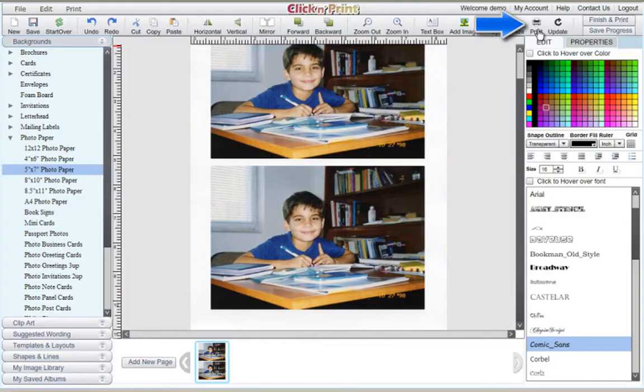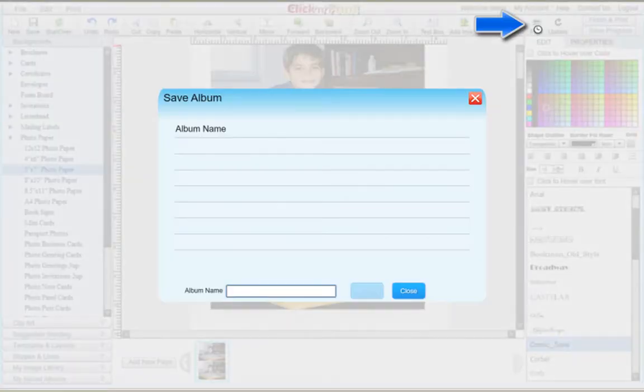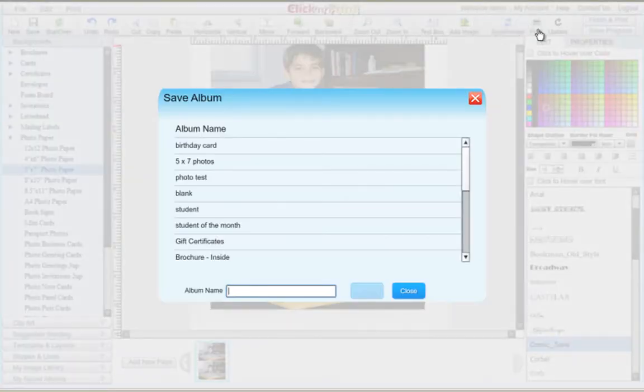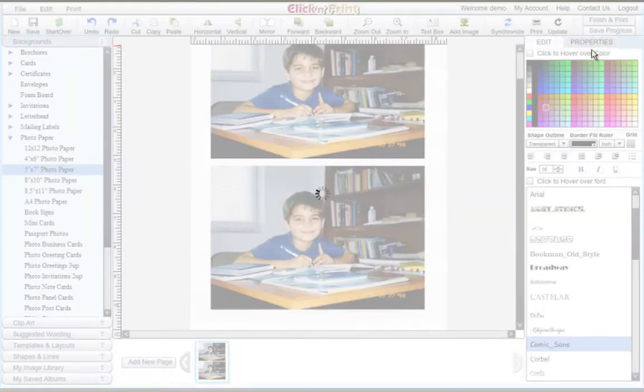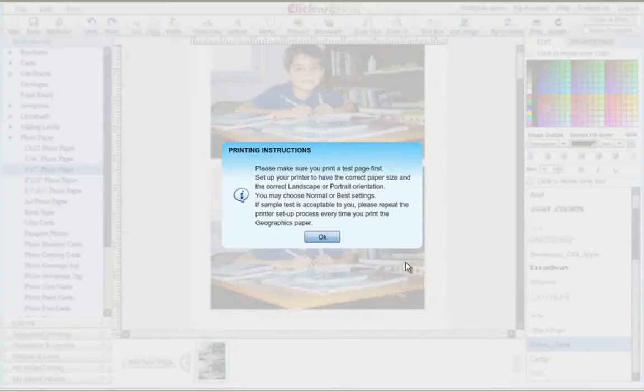When you're ready, click the Print icon in the top right corner of the screen. You will be prompted to save your template. You can save your template at any time by using the Save icon in the top navigation bar.